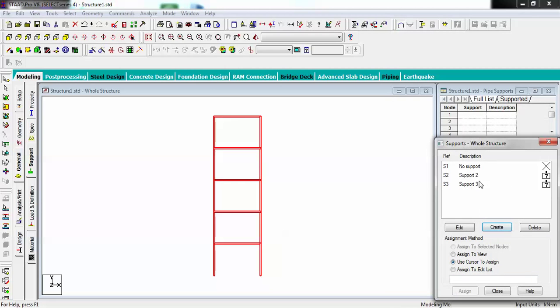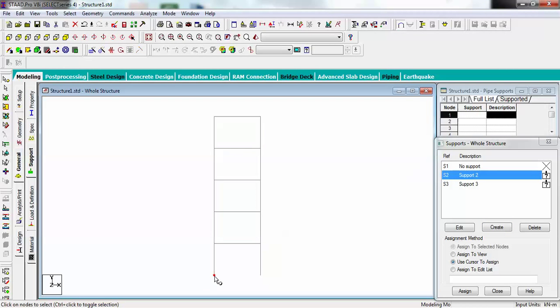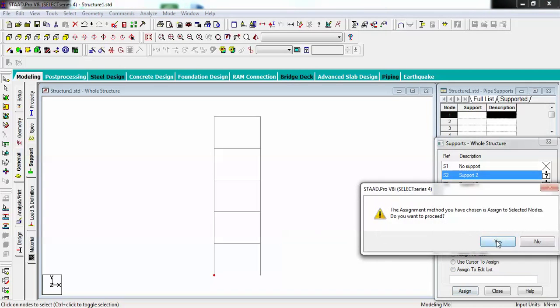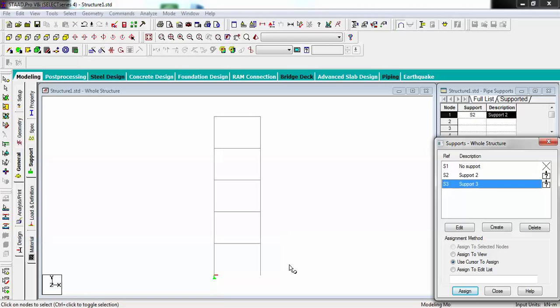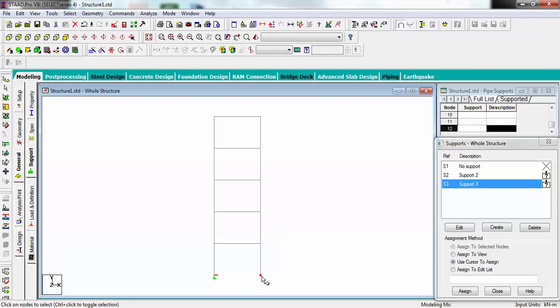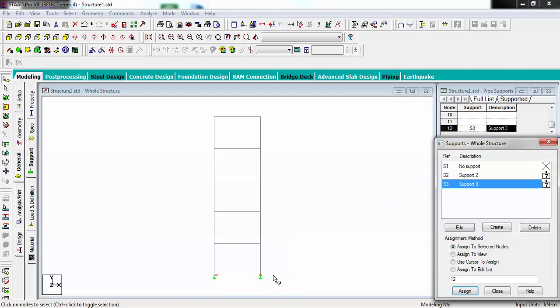Now I have to assign those supports onto my structure. To select this particular node, go to node cursor, select this one, and assign to selected node. It's been assigned over here, you can see at this part. Same way, I will go to this node and assign to selected node.